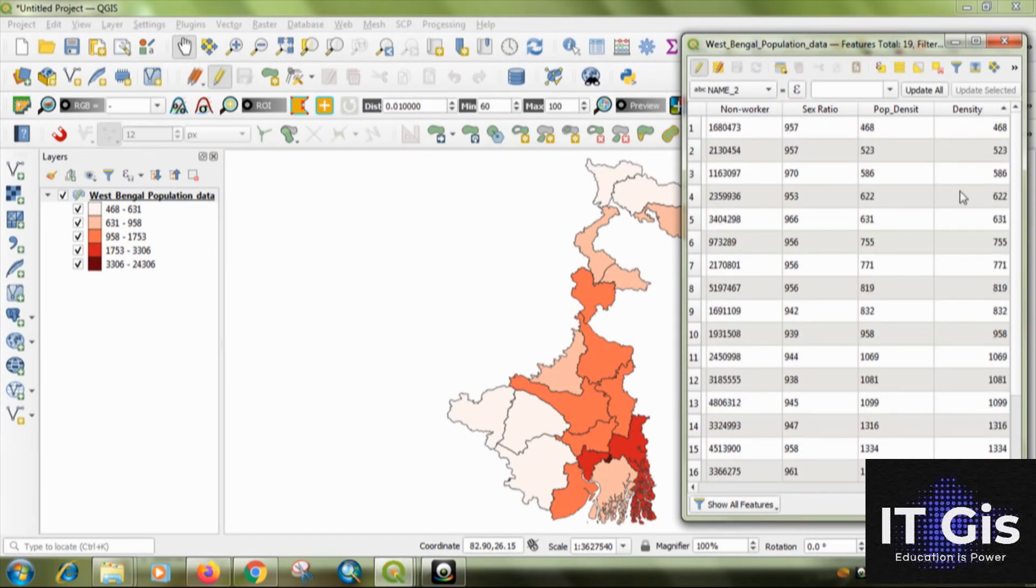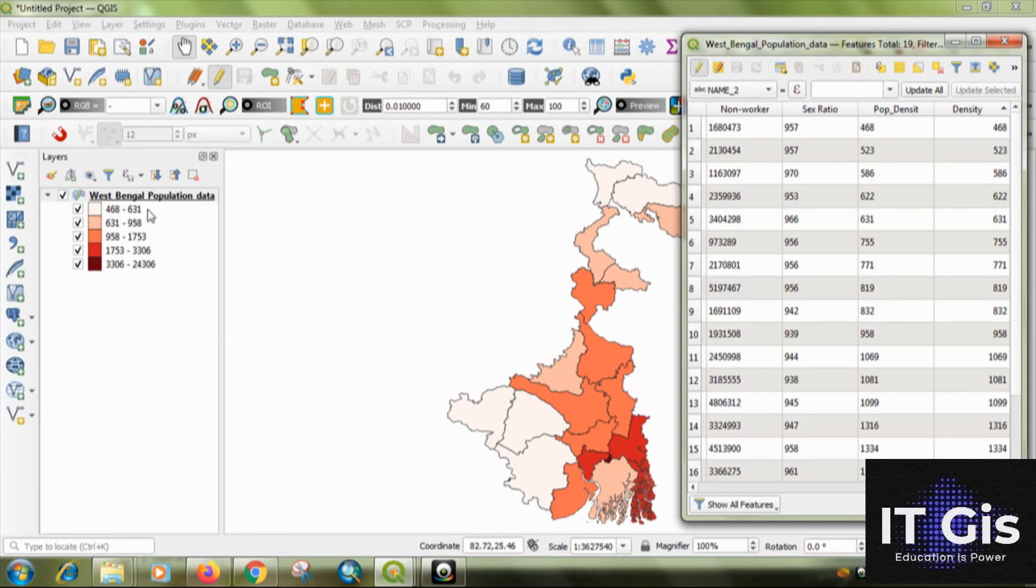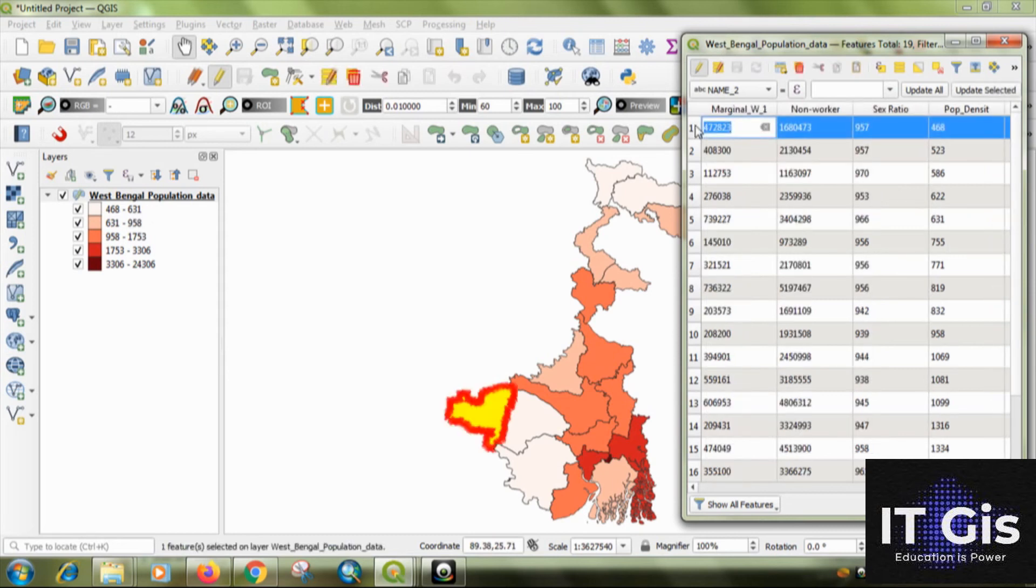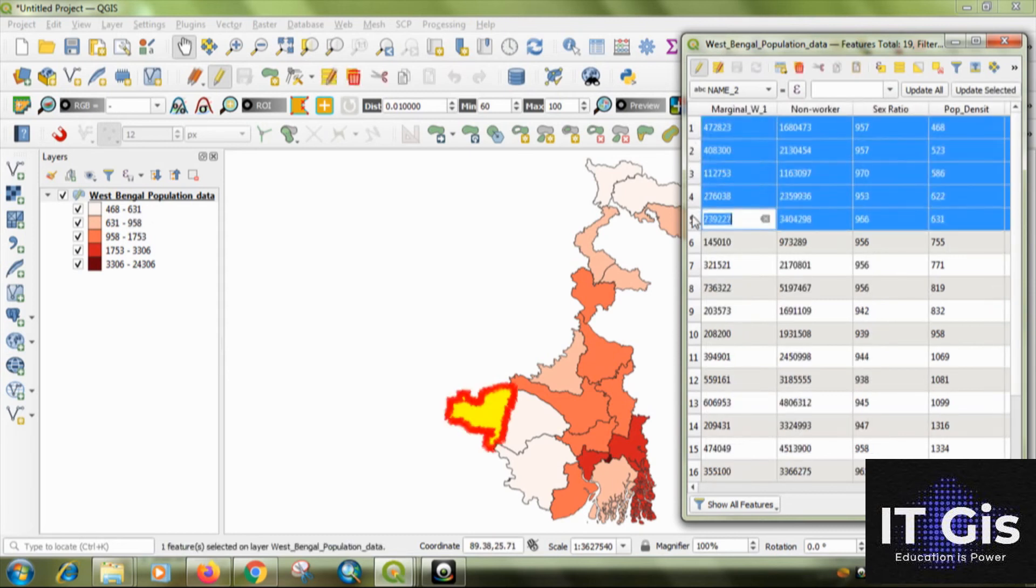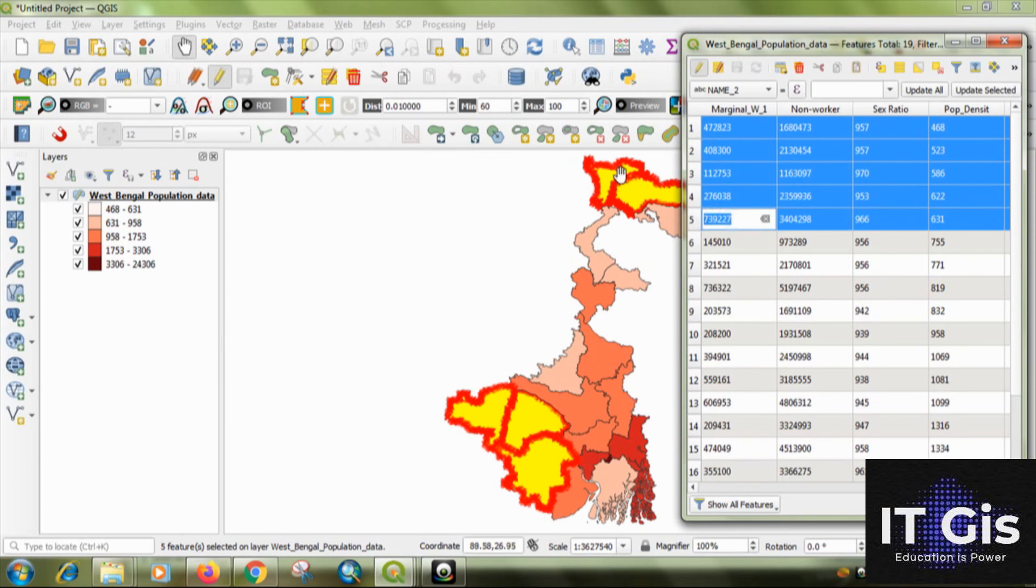Or see the data on ascending or descending order. You can see the first. Here is 468 to 617. That means this to this. This is five. Five districts. Five districts are in the first. First category. Okay.